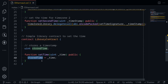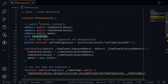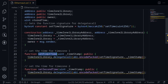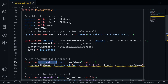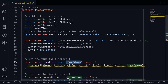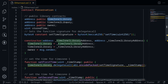The set time function updates the first state variable, and the first state variable inside the Preservation contract is the address of timezone1Library. So what this means is that if we call the function set first time, it will update the address of timezone1Library. So if we pass the address of our contract as a uint, we can update timezone1Library to our contract address.